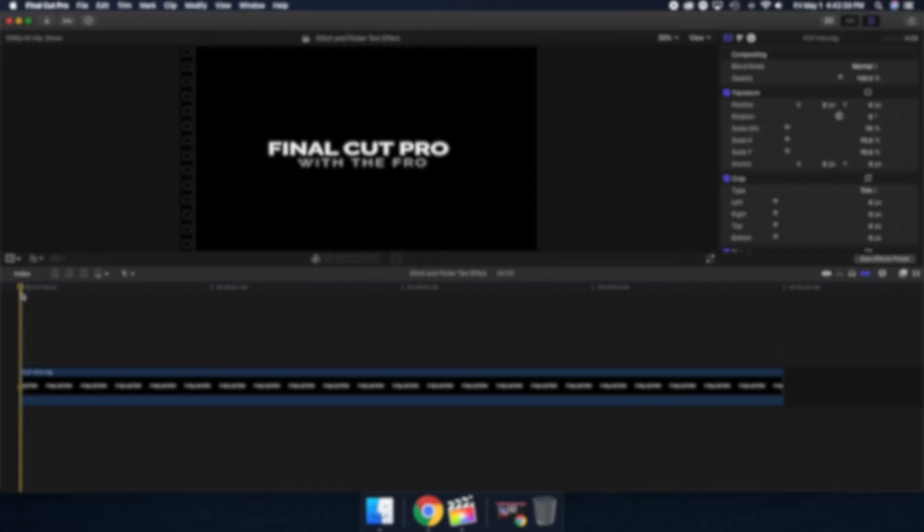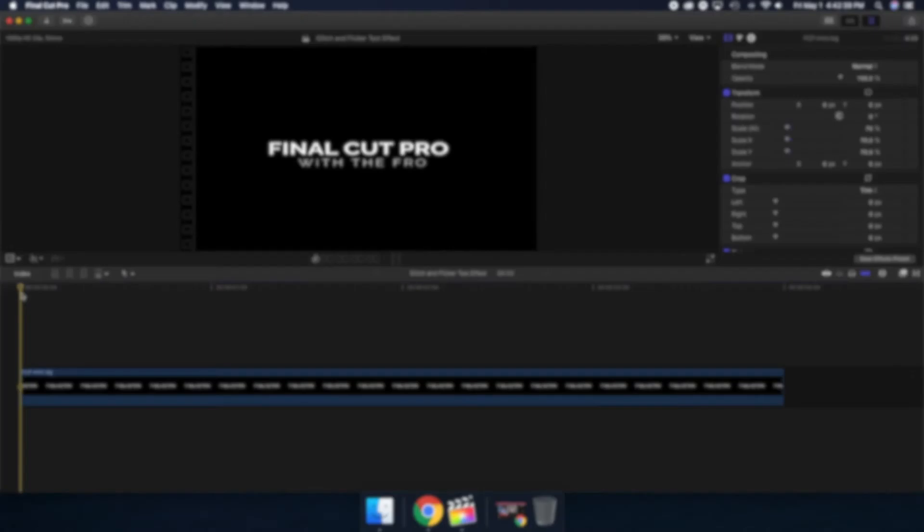Welcome back to Final Cut Pro with the FRO. Today I'm going to be showing you how to do a glitch and flicker text effect.